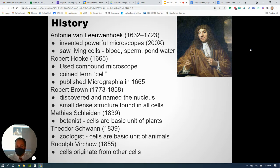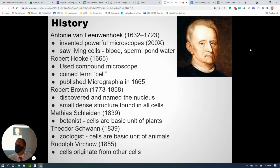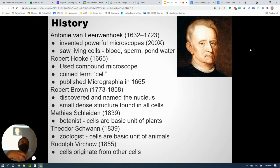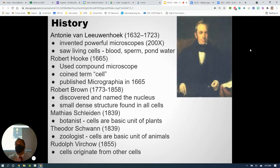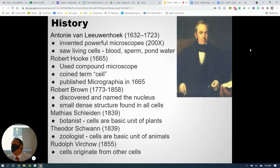Robert Hooke used the compound microscope, came up with the word 'cell,' and cataloged many different things. He made detailed drawings in a book called Micrographia that he published, showing what he was seeing under his microscope. As microscopes improved, scientists could see more. Robert Brown found a structure inside the cell called the nucleus.